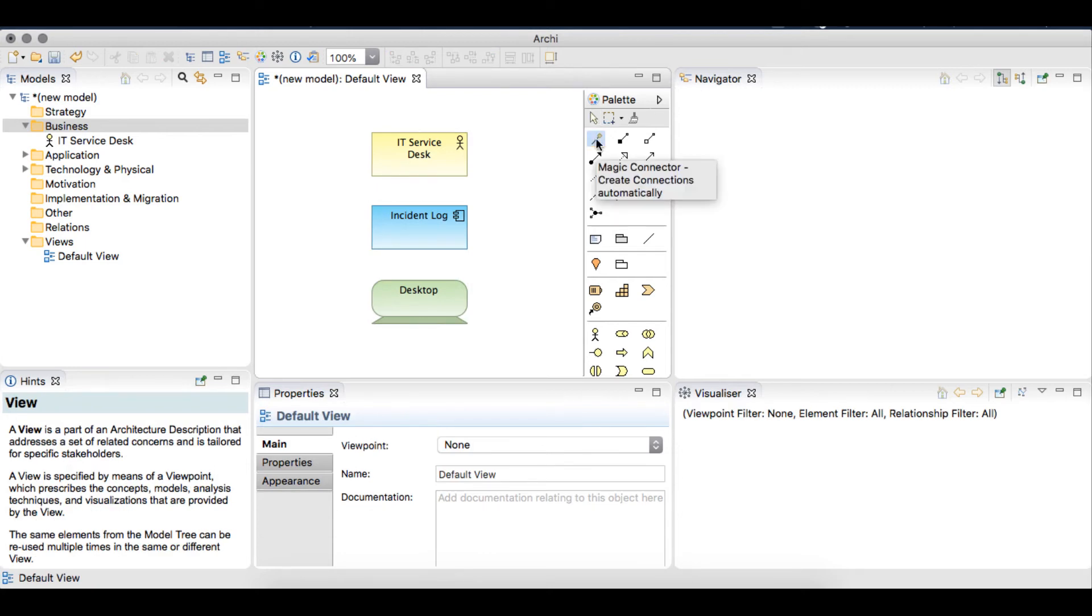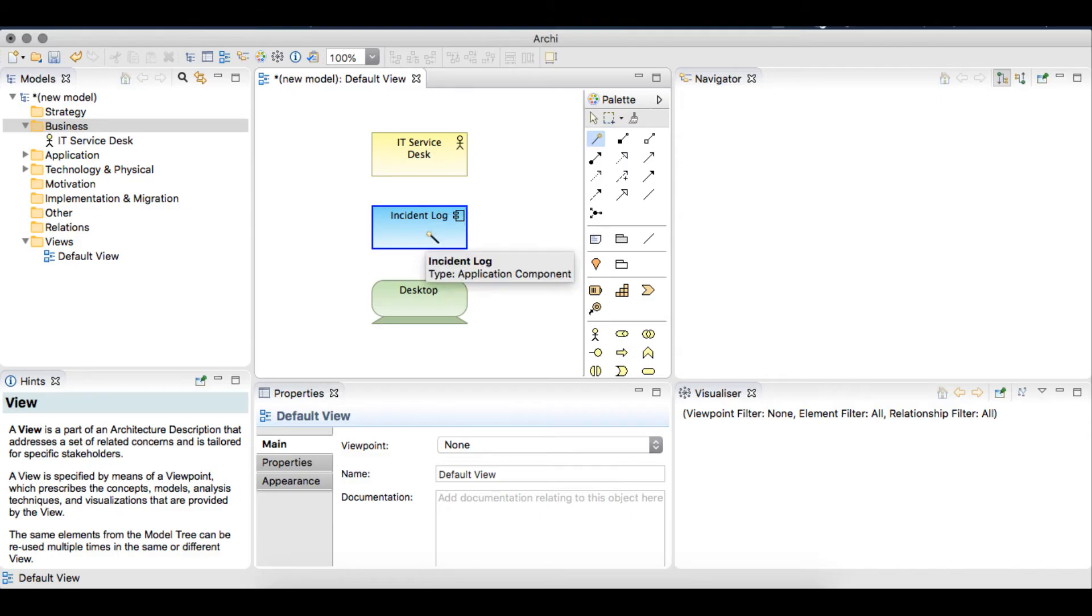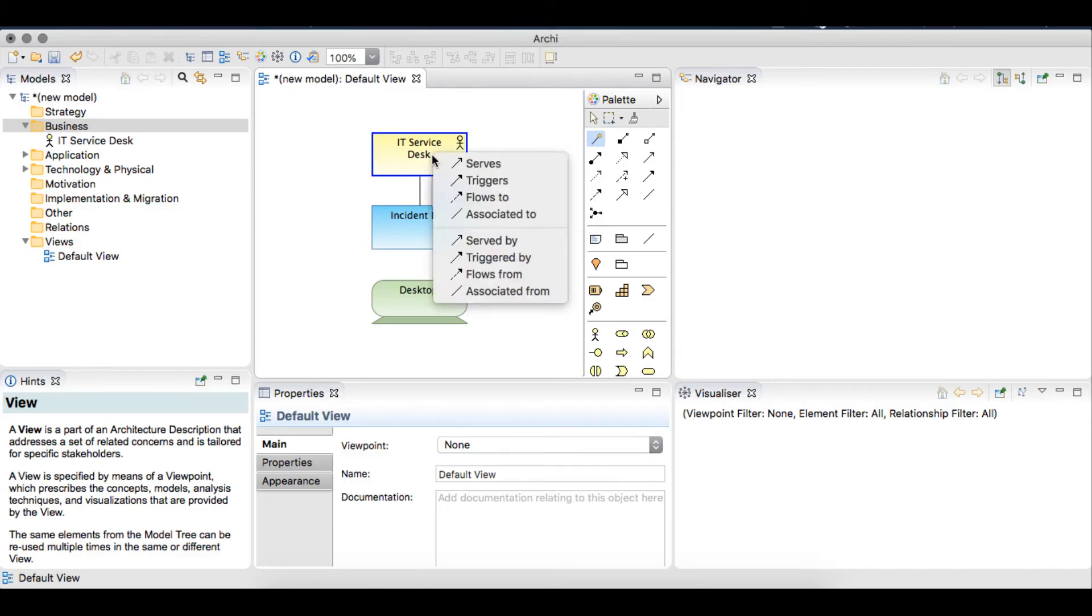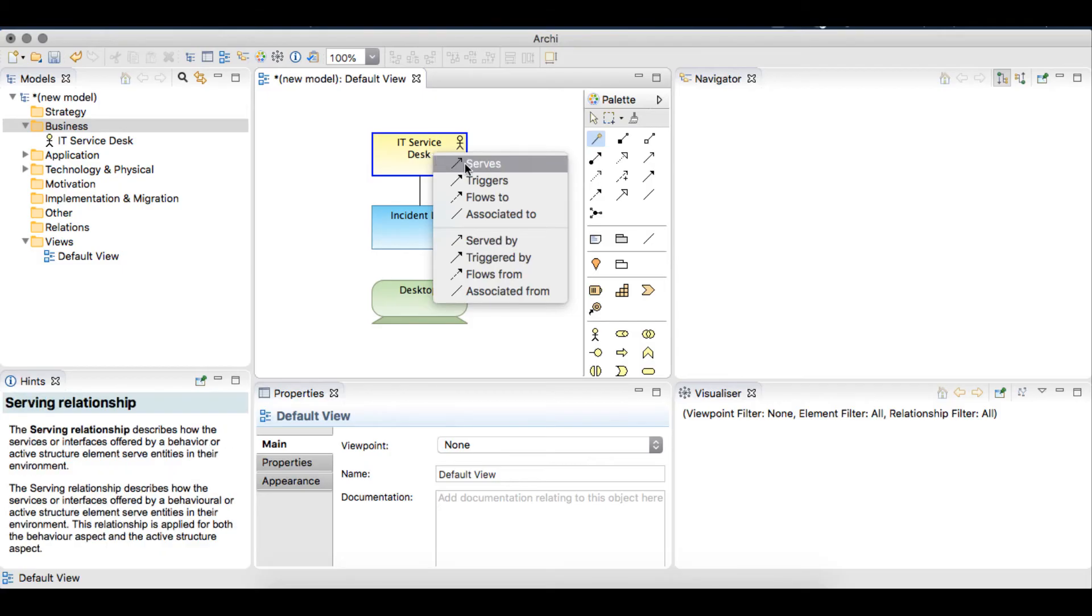Click once on the incident log element, and then click once on the IT service desk element. The menu now provides us with valid relationships between these two elements. We'll select serves.